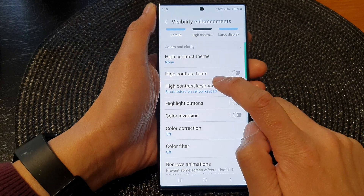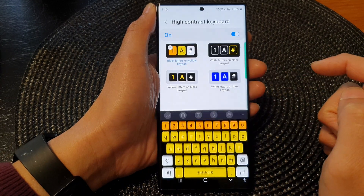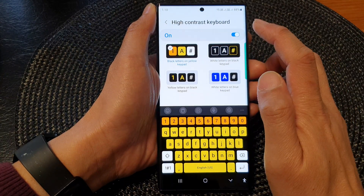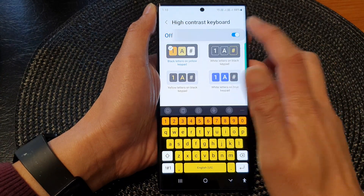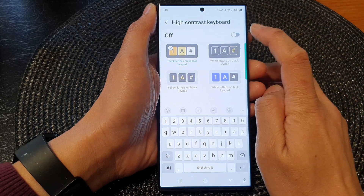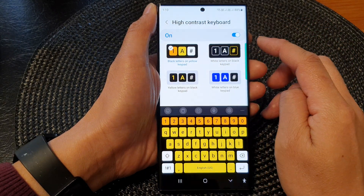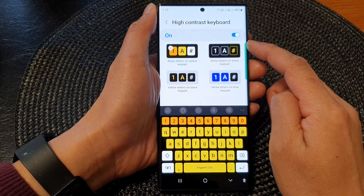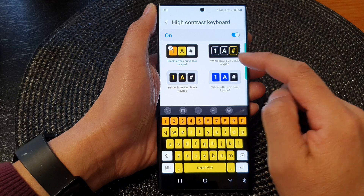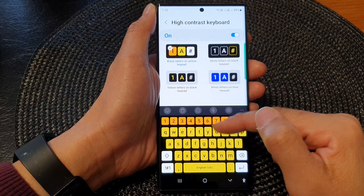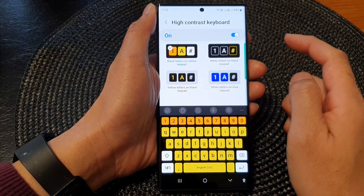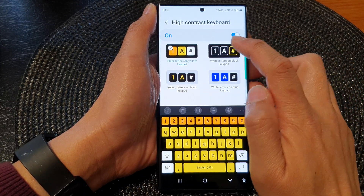Tap on the left hand side panel. At the top there is a toggle button that you can tap on to switch it on. Once it is turned on, you can choose a color scheme for your high contrast keyboard.